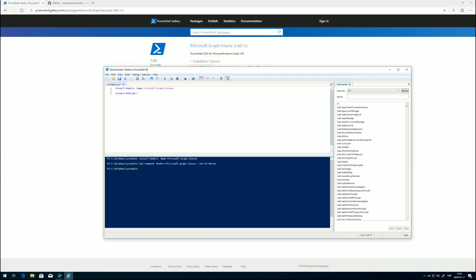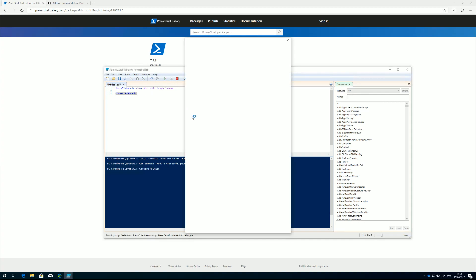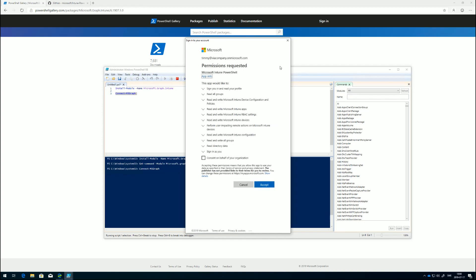But if we just do it like this, we need to now authenticate to our tenant. I'm just going to authenticate to my test tenant.